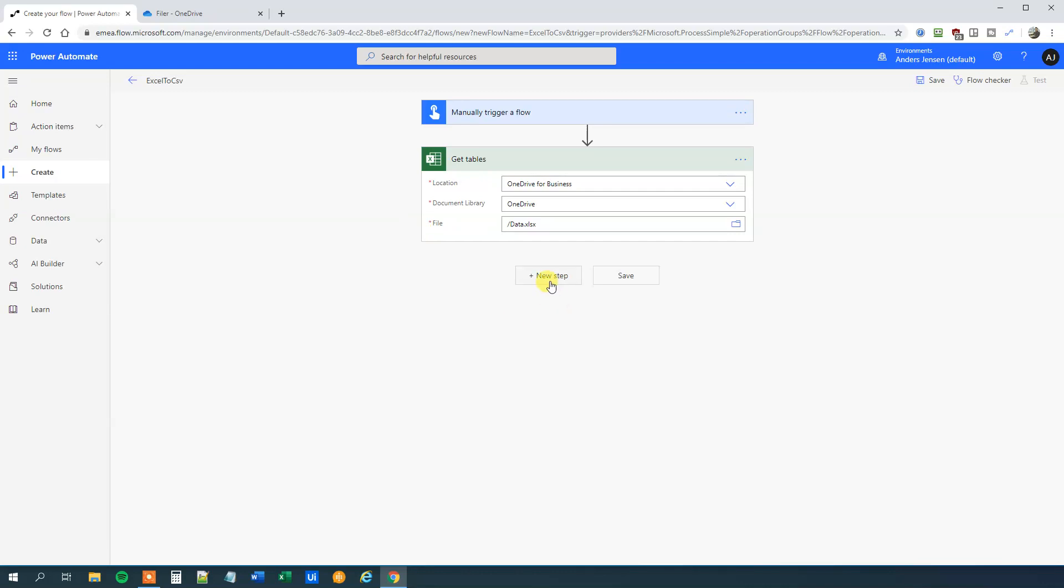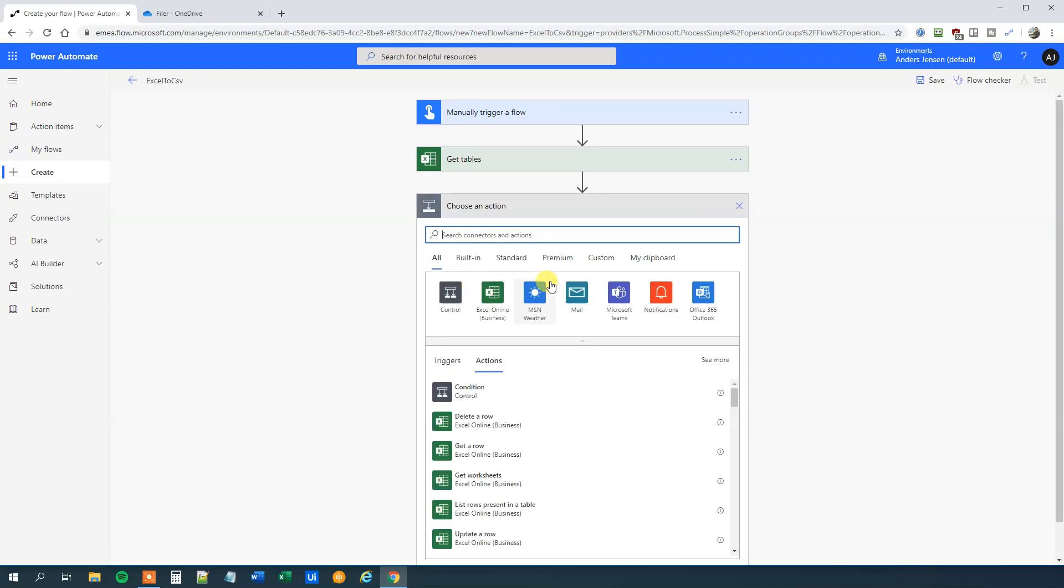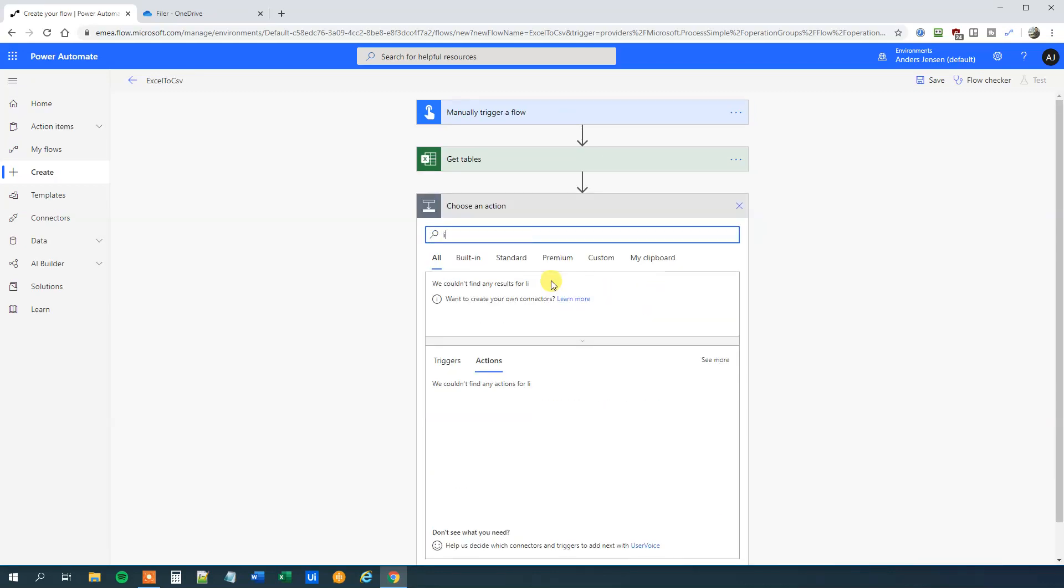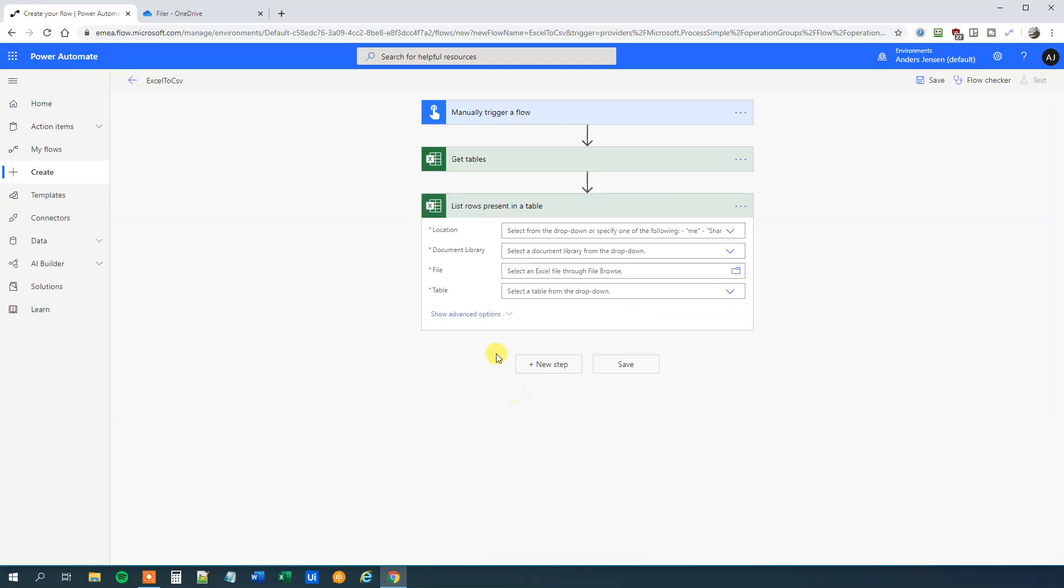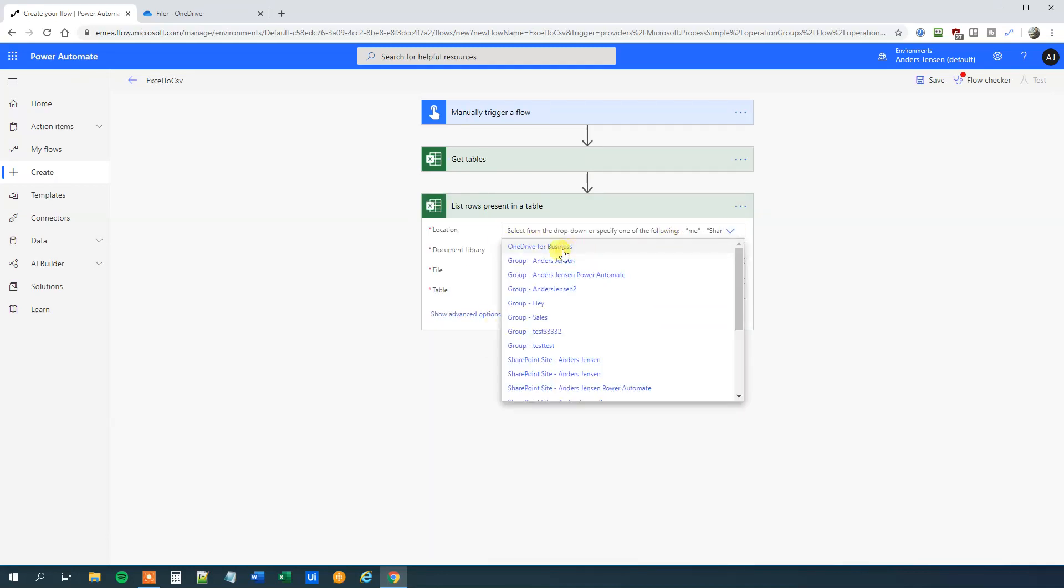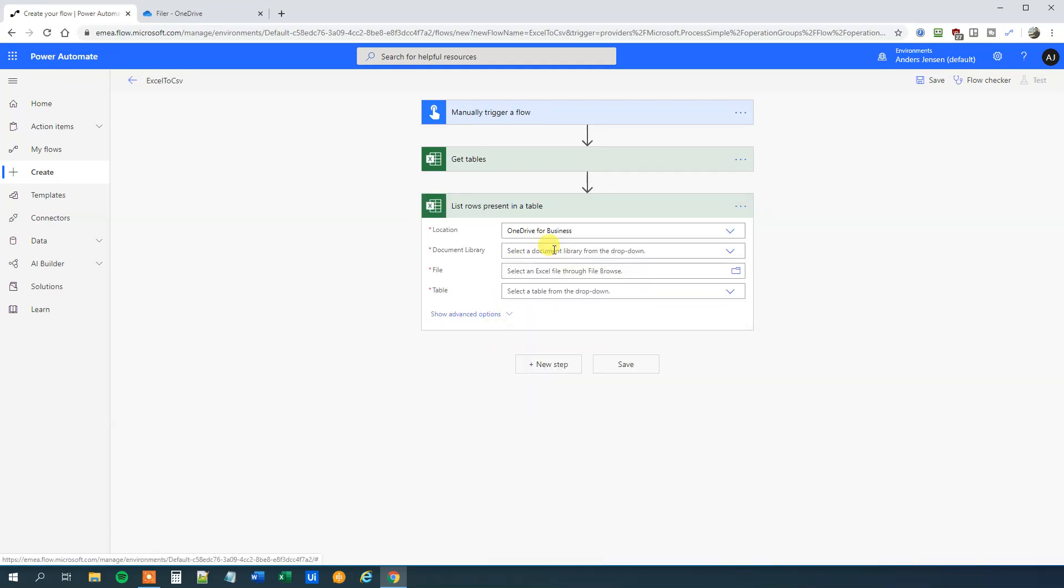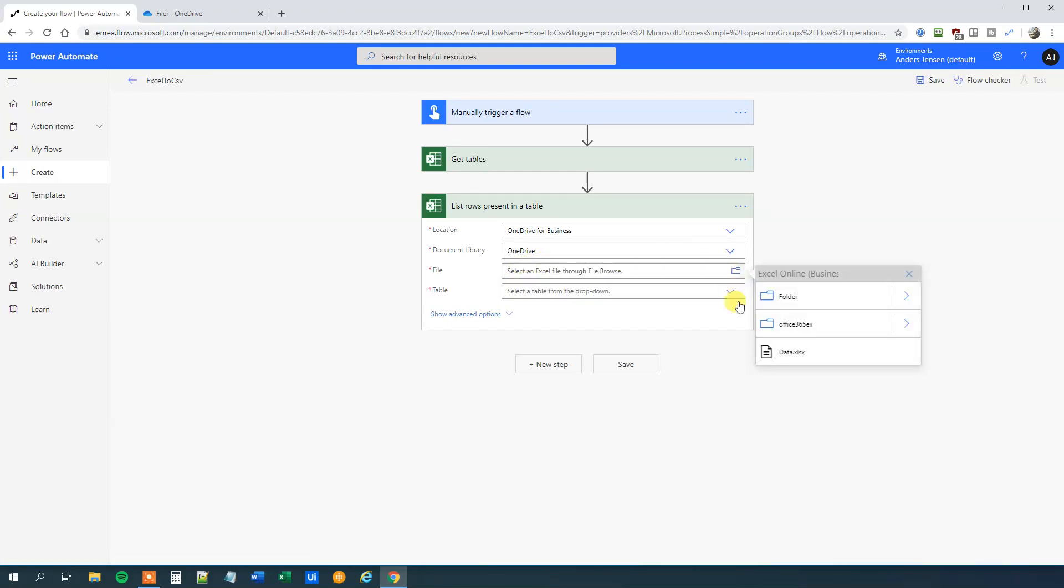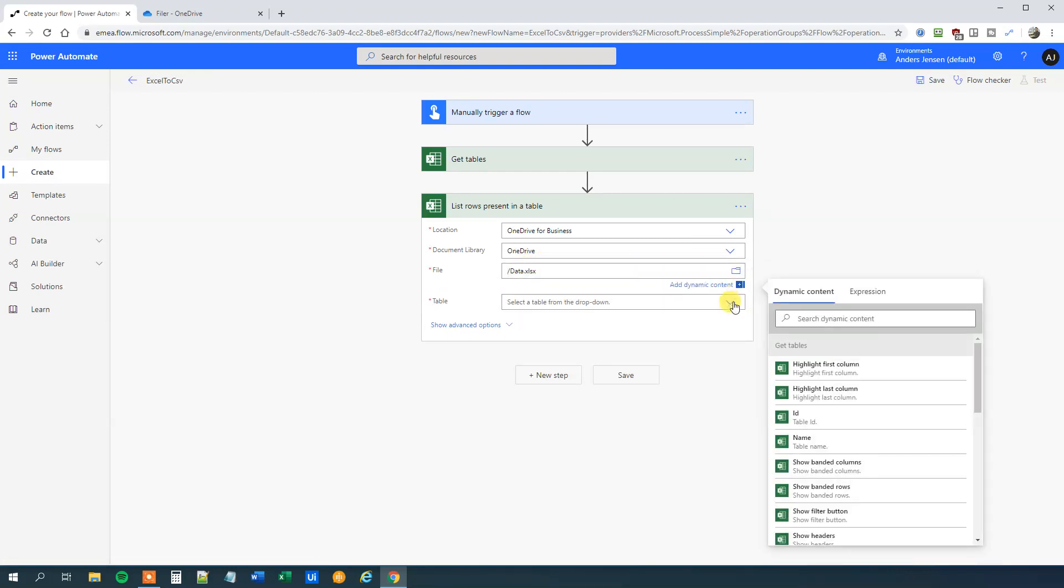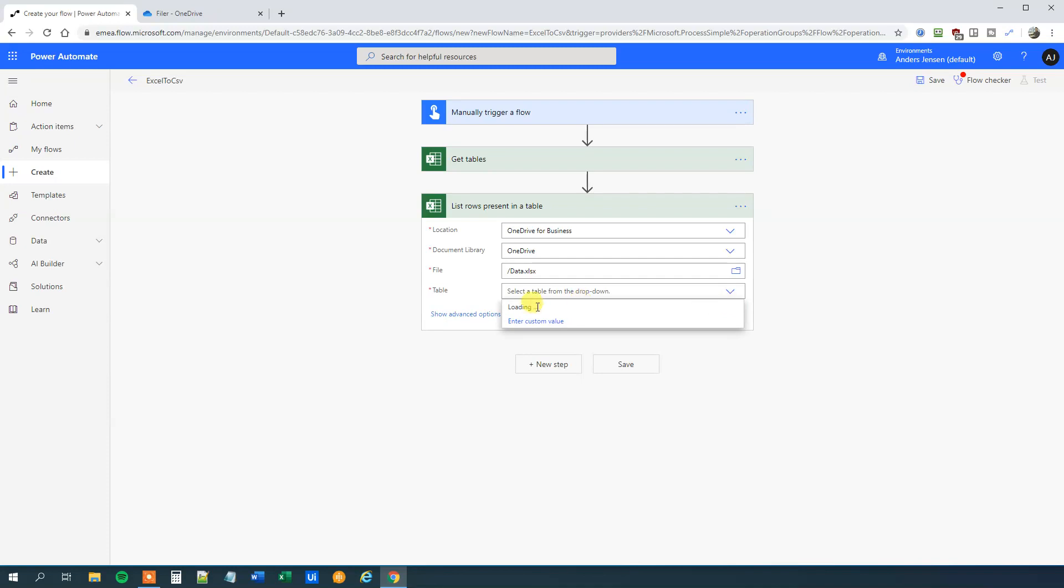Then we want to get some data about the content. So choose New Step. And we'll say list rows. We will wait a few seconds and it's here, list rows present in the table. And again, the location, OneDrive for Business, document library OneDrive, the file, that is still the same file. And the table, that one was, I told you I called it data.